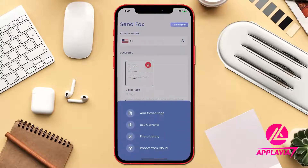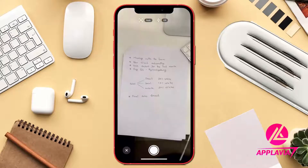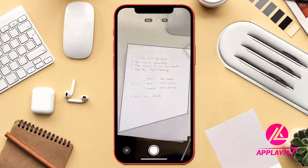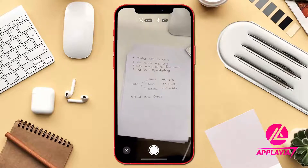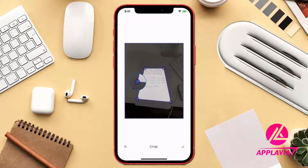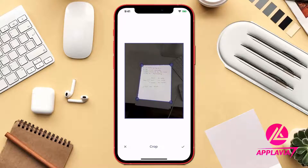Let's add the document using the camera of the phone. Using the magnifying screen, you can precisely crop the document and use only the portion of the document that you need.